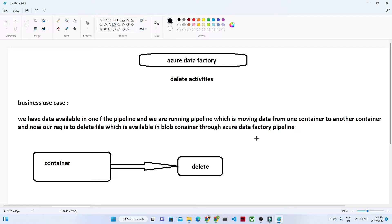So we have a business use case. First let us try to understand the business use case and then we will do a practical. So what is our business use case? Suppose you have a blob container where you are continuously receiving files. You are also running a pipeline that is copying data from that particular container to a specific container. Once the data moves to the specific container, we have to delete the file which is available in the source container. In that kind of requirement, we generally use the delete activity, where we have to delete any kind of file available in any container. That is what we are going to understand in this video using Azure Data Factory.